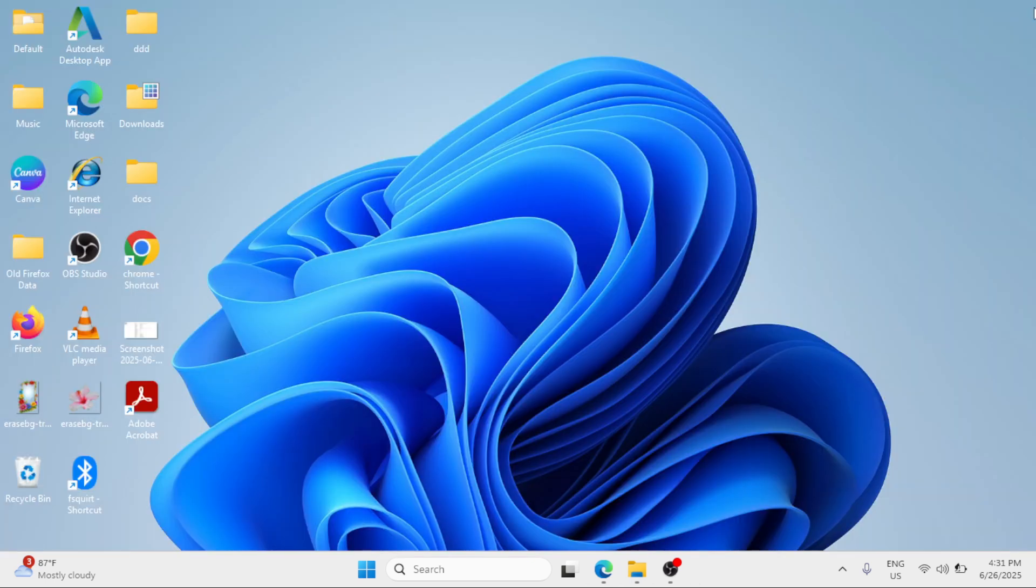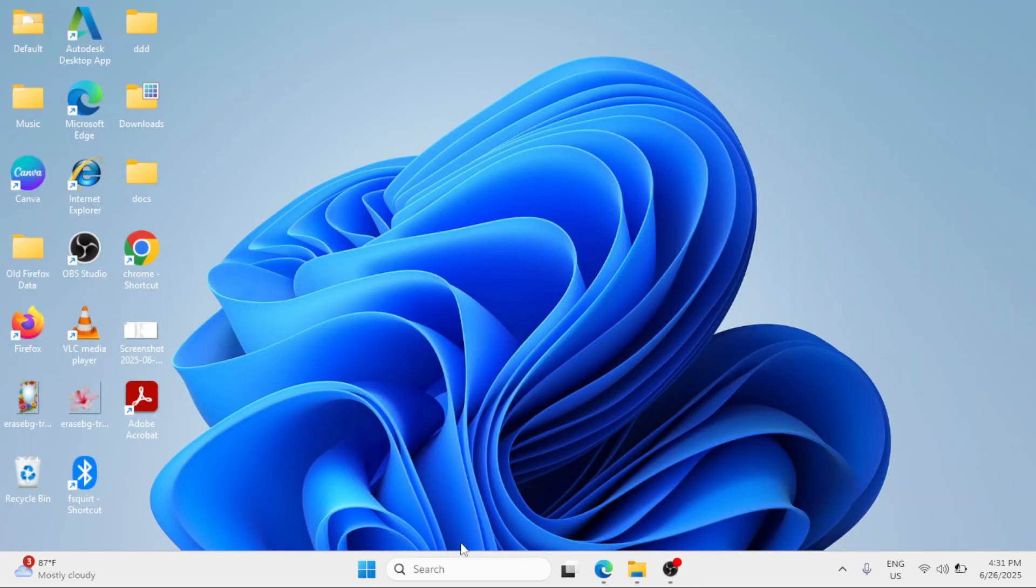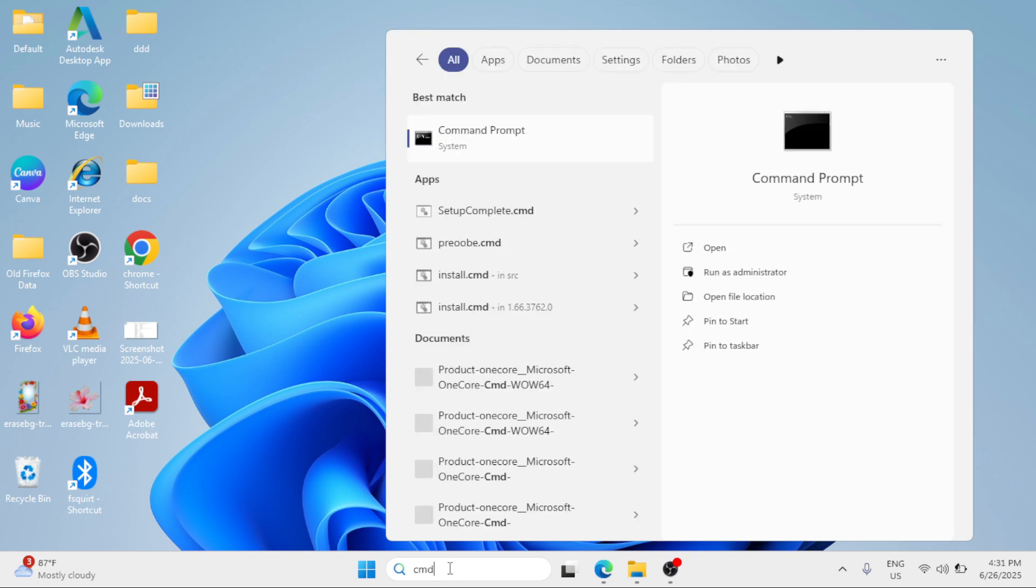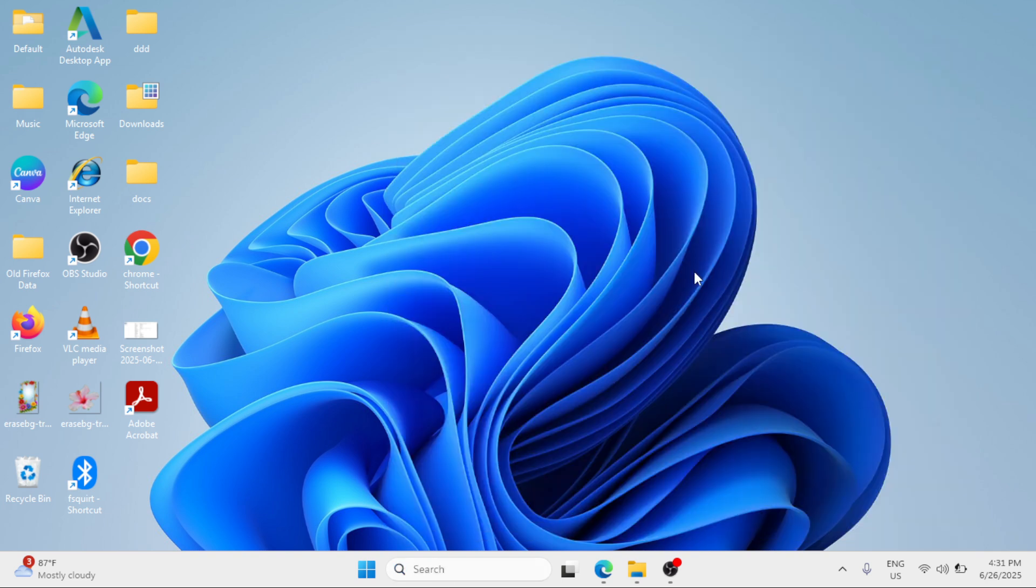You can also consider to perform the SFC scan. Go to the Windows search bar, type CMD, click run as administrator. Type sfc space forward slash scannow. Scannow is just one word and hit enter. The system scan will begin and simply wait for the process to be 100% completed.